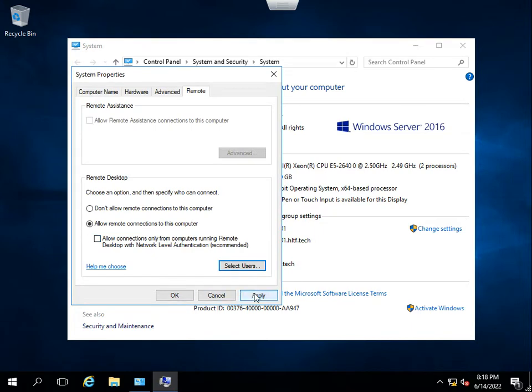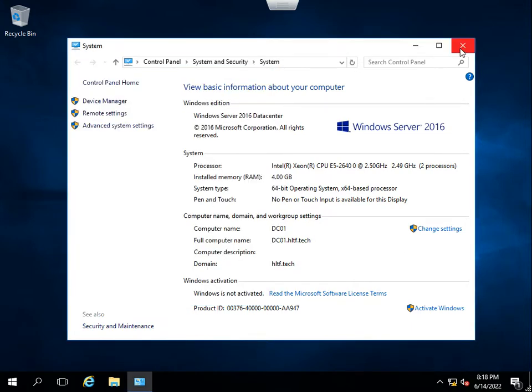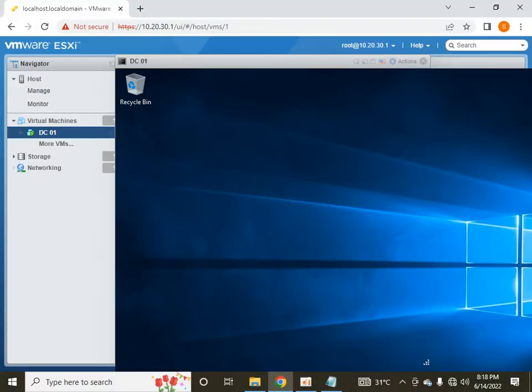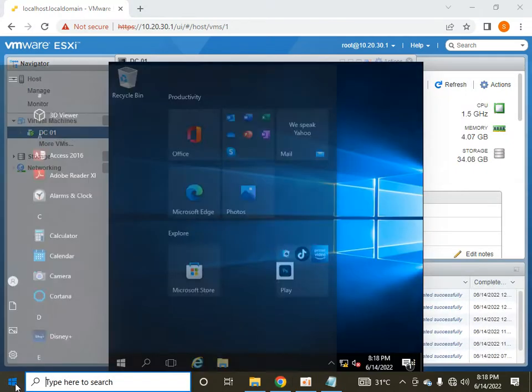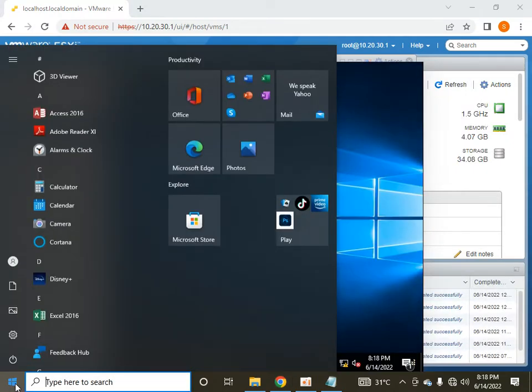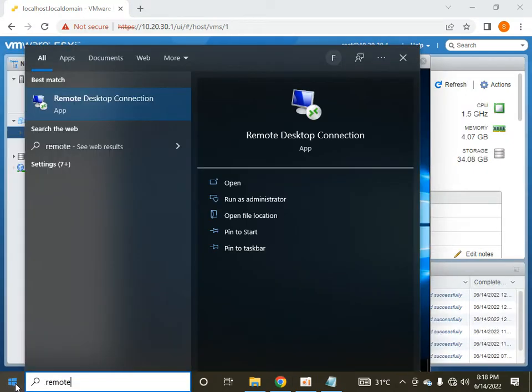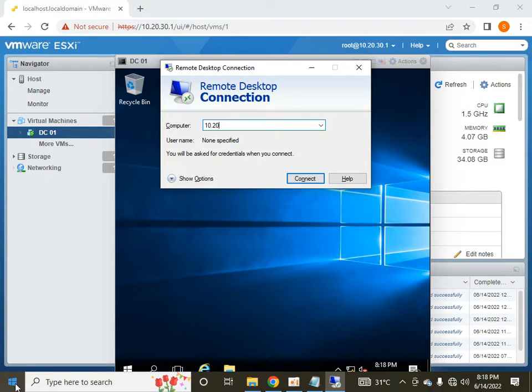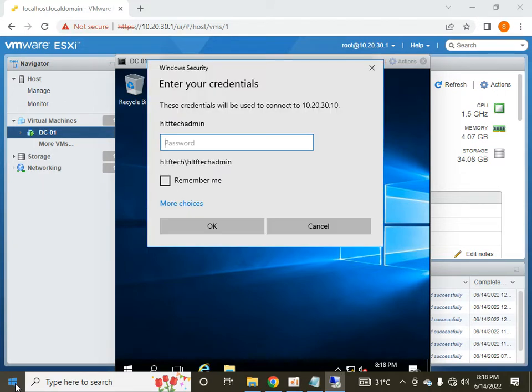I am going to click Apply, and let me check that remote desktop connection is enabled. The IP of this server is 10.20.30.10, and here I am going to give the password. First time you have to enter your username with your domain.